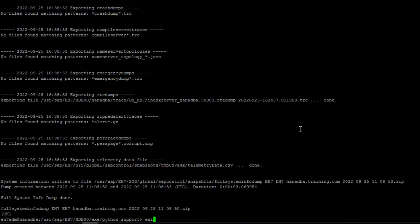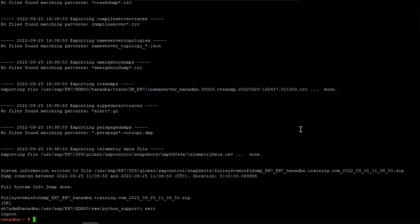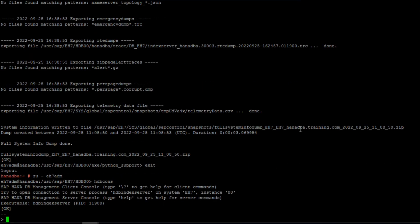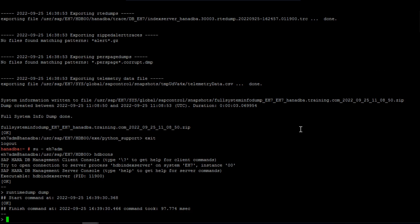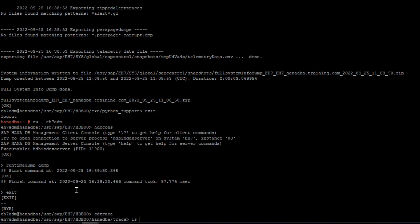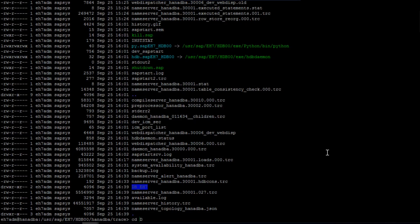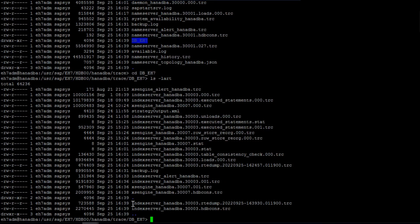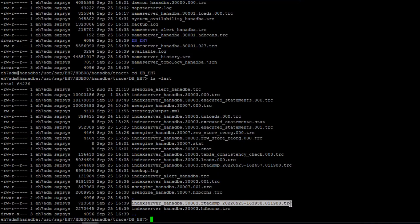There is another method to collect RTE dumps specifically — using sdbcons. Open sdbcons and type 'runtime dump' to trigger the collection. After exiting, navigate to the 'trace' directory. Inside the trace location, go to the tenant folder and you will find the trace file there. The most recently created trace file — for example, hanadb — is the runtime dump that was just generated.